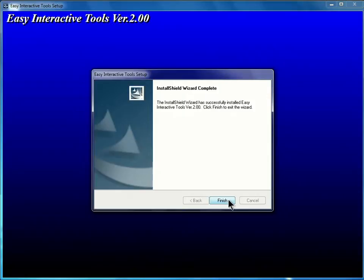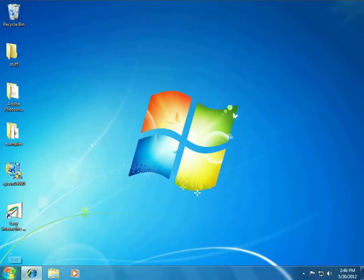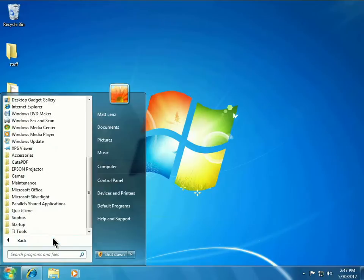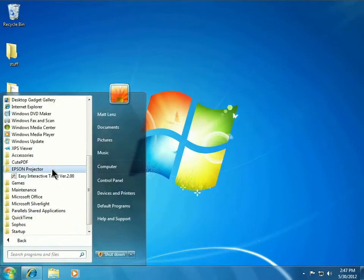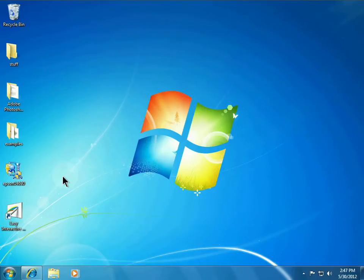Once the software is installed, we can click Finish to leave the installer. You can then open the Easy Interactive Tools by going to Start, Choose Programs, Epson Projector, Easy Interactive Tools.